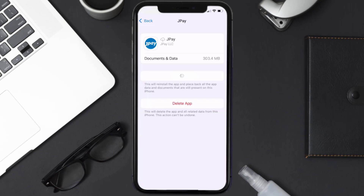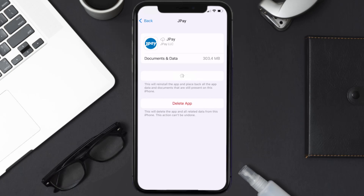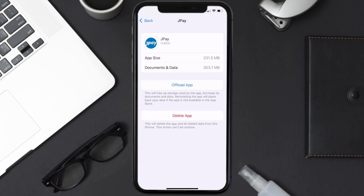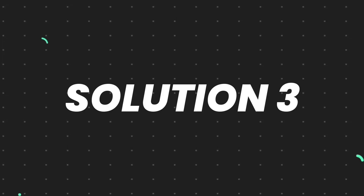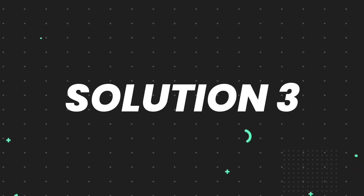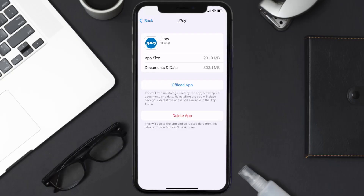Once you're on this screen, tap on Offload App and tap again to confirm. It'll take a bit for processing, and then a Reinstall button will show up — simply tap on it to reinstall the app. This should fix the issue, but if it doesn't, you need to completely reinstall the app.